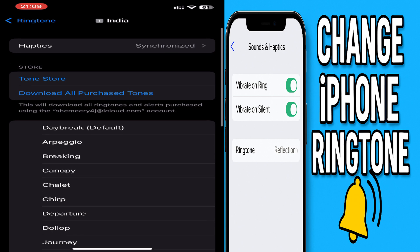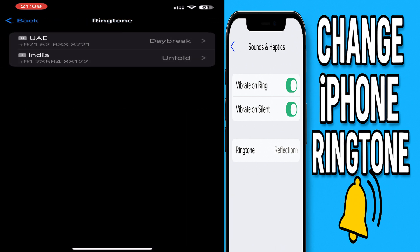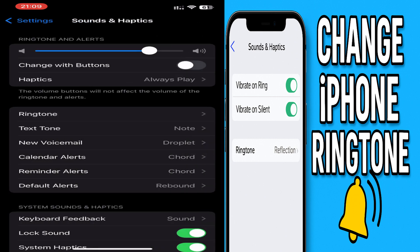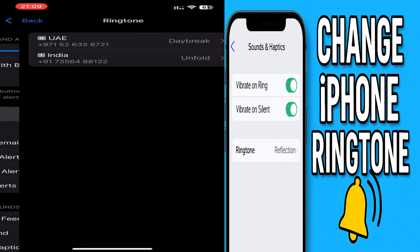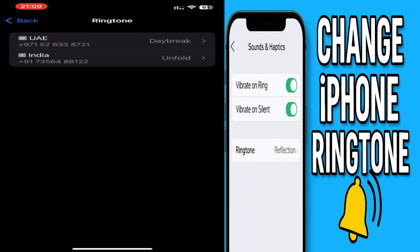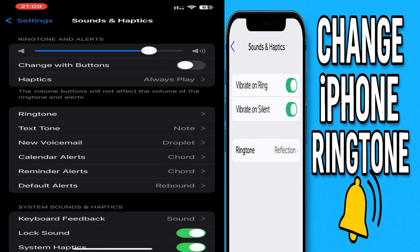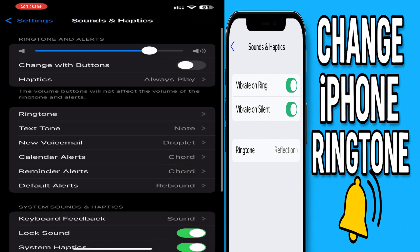Go back — so this is how you change the ringtones in your iPhone. Hope you understood the video. Thank you for watching, subscribe to the channel and click the bell icon for notifications. Take care, goodbye.